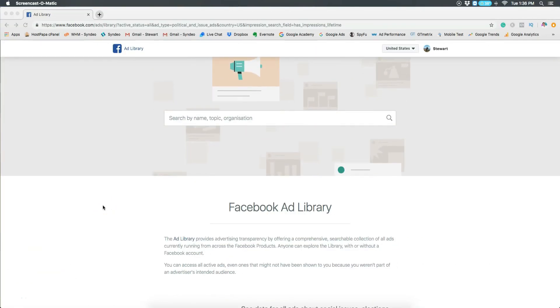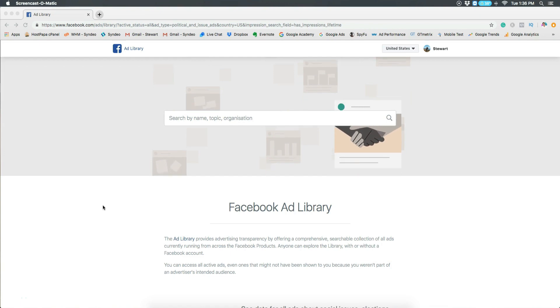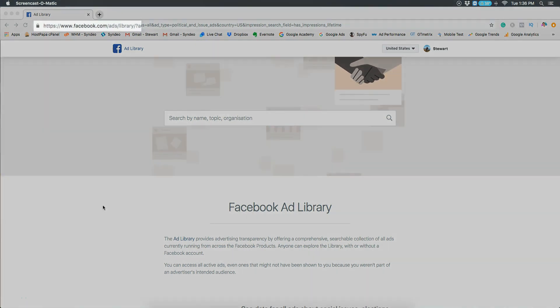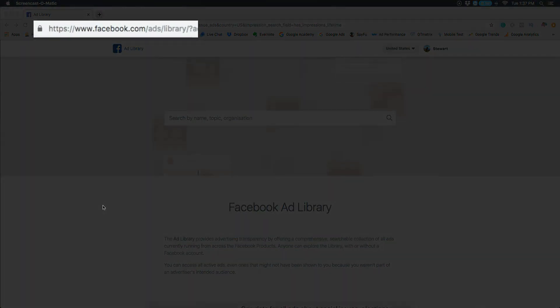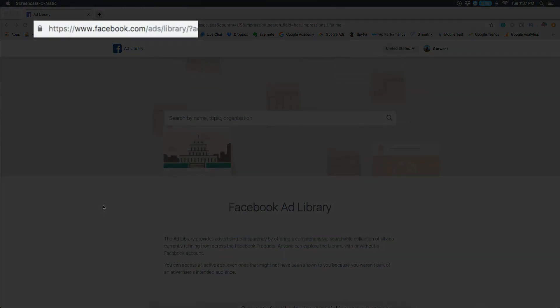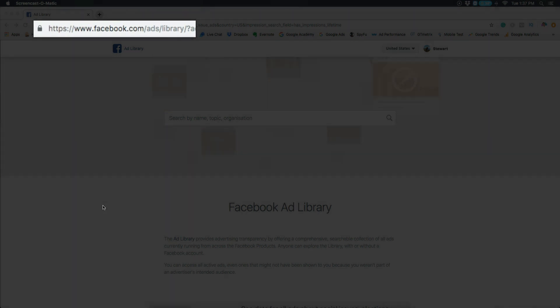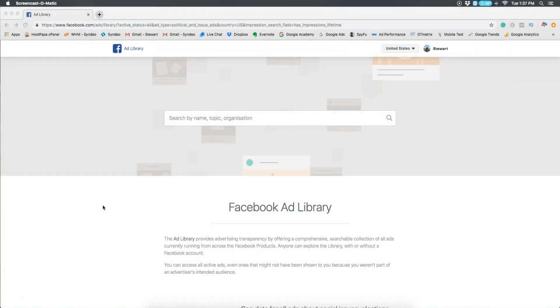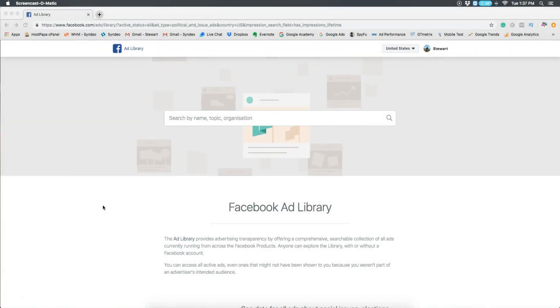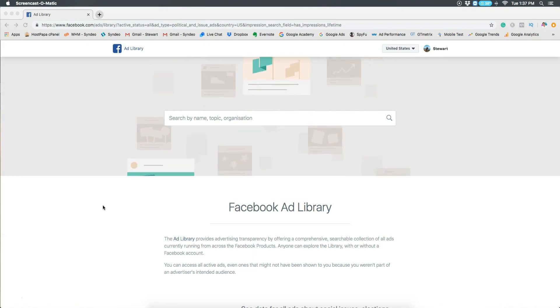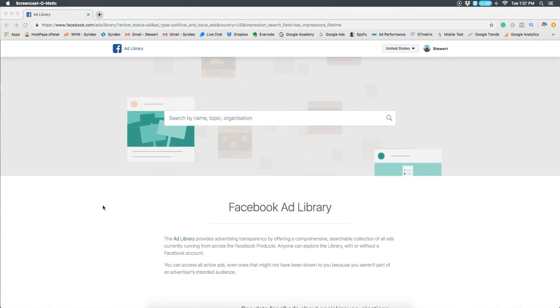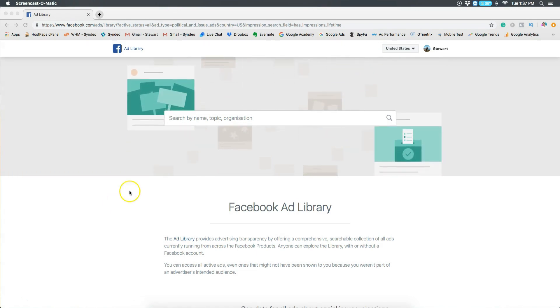To find Facebook ads library, you need to type in Facebook ad library into Google or just head over to facebook.com/ads/library and that will take you to this page. I'll also put in a link in the description below. The first thing you want to do is make sure you're logged in.